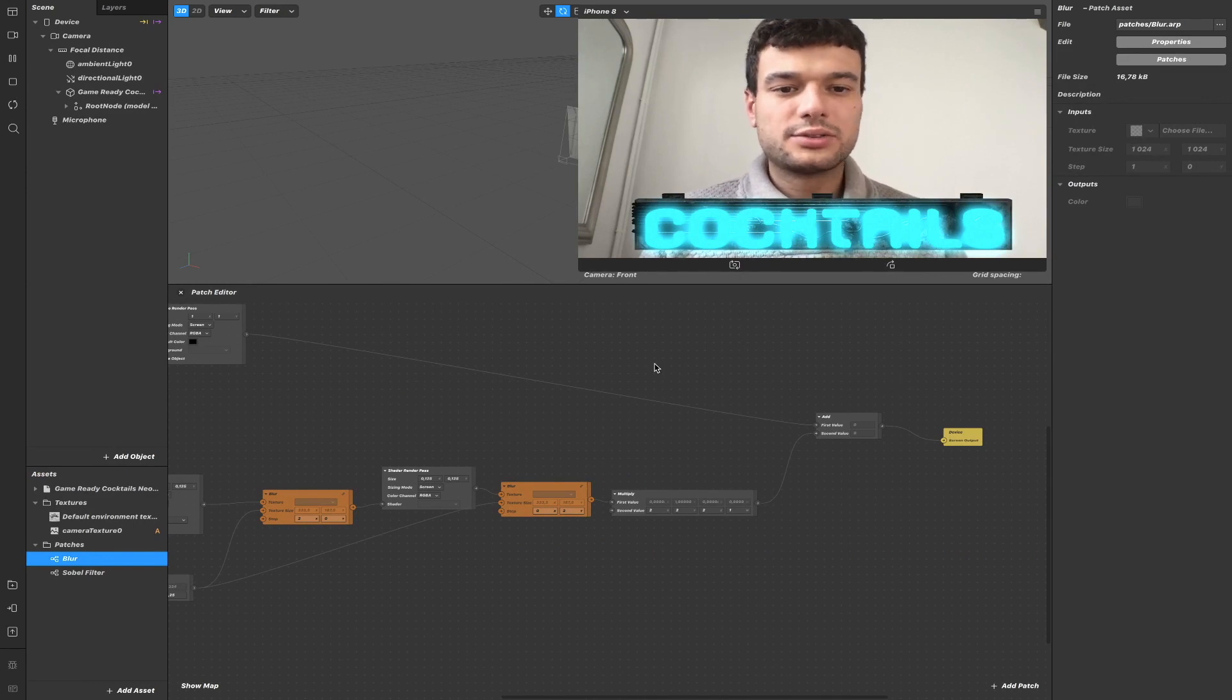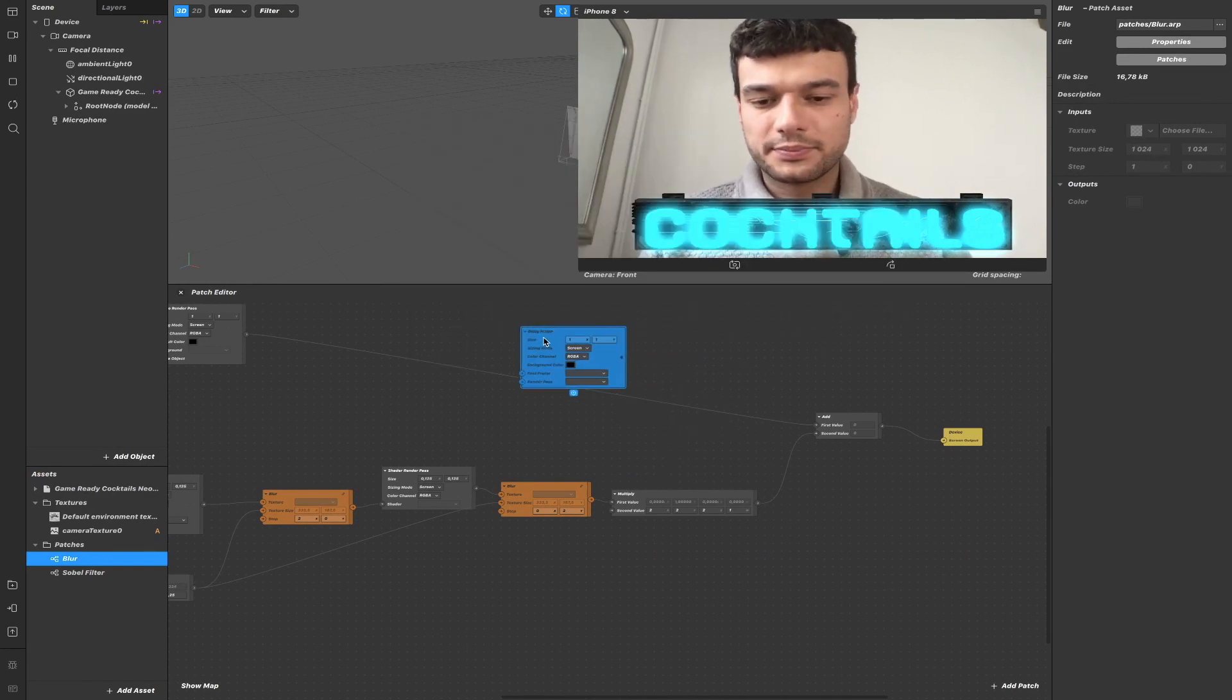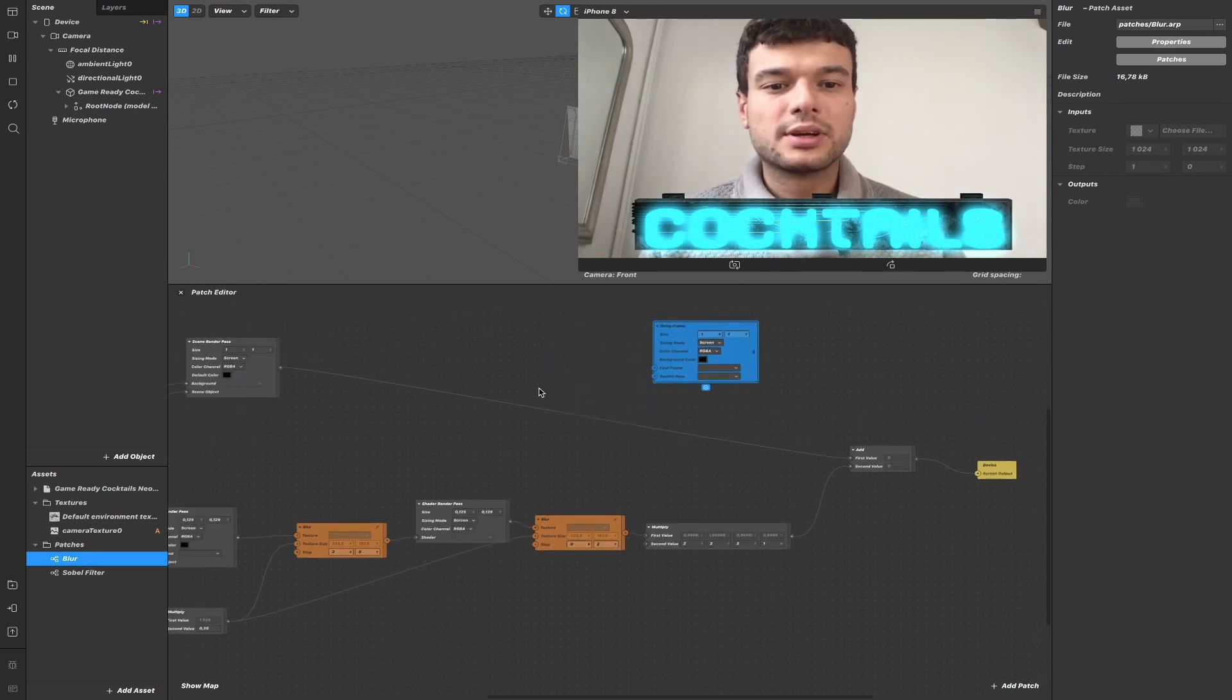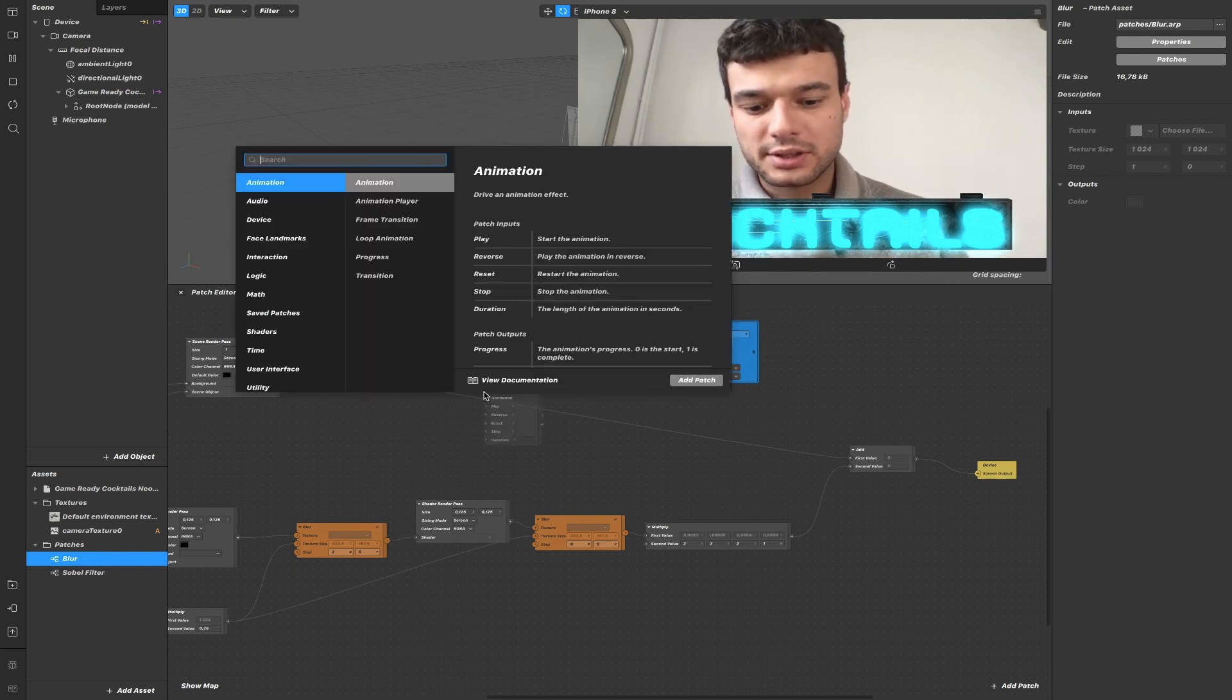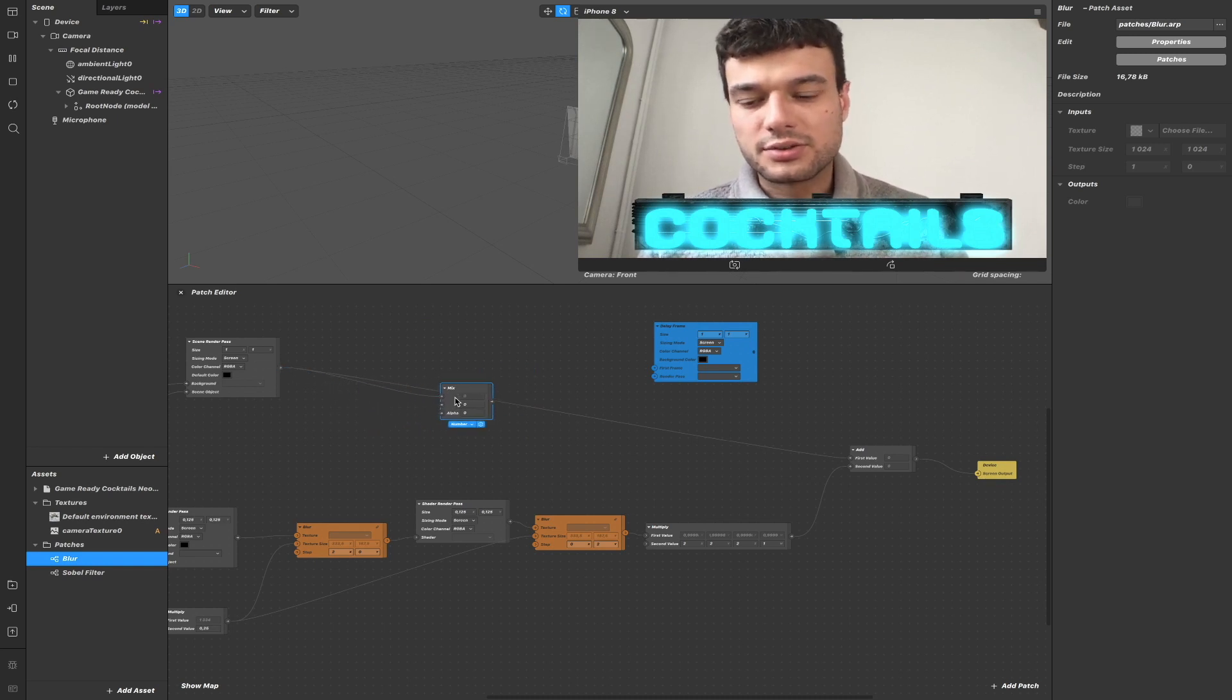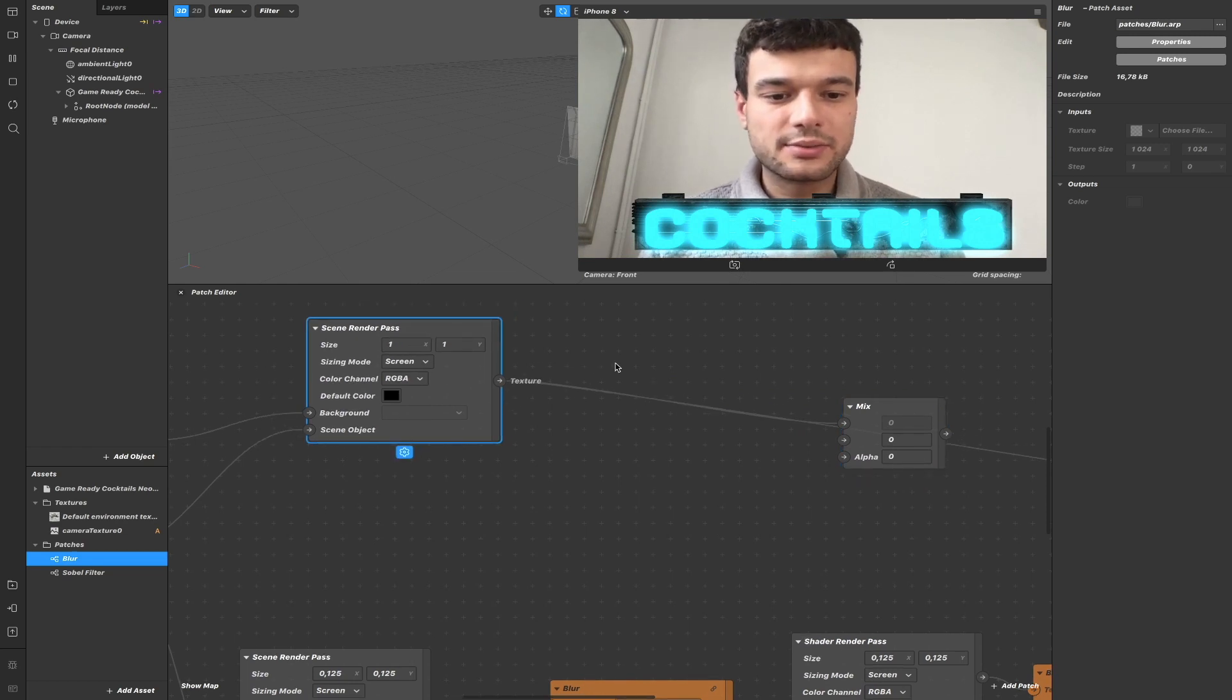Now let's have a look at the delay frame. Delay frame patch. So what we want to do is to mix the current frame with the delayed frame, with the frame just before that frame.